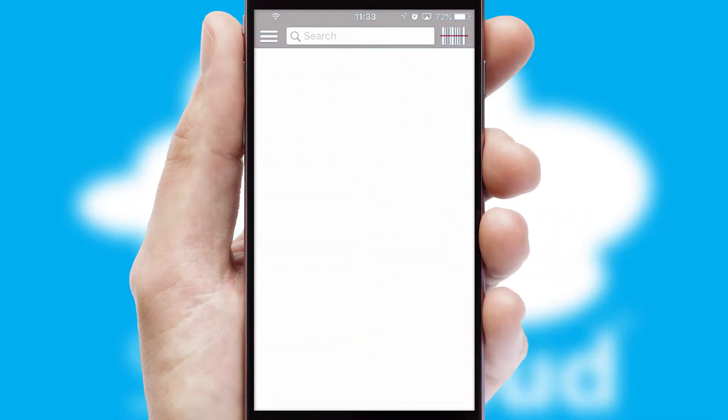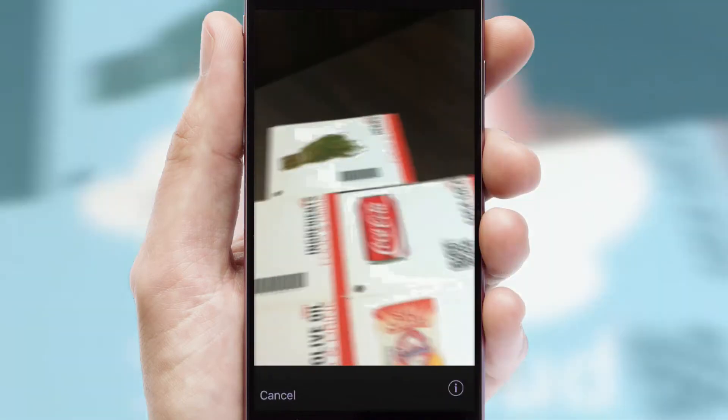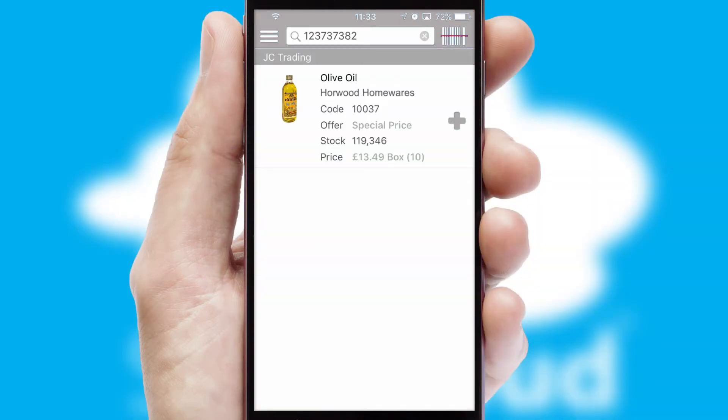Products can also be easily located and ordered by scanning any type of barcode or QR code.